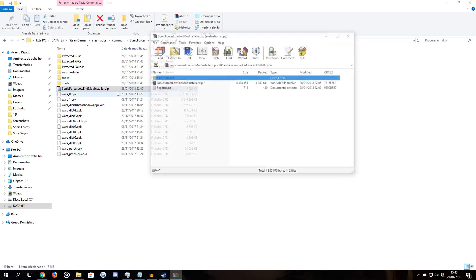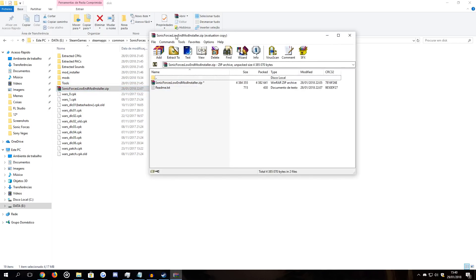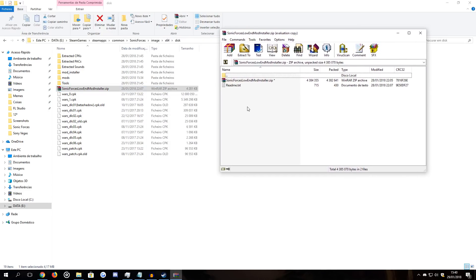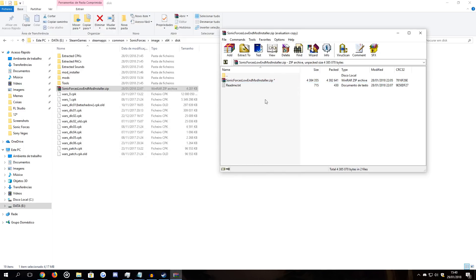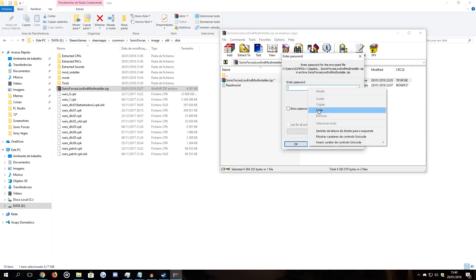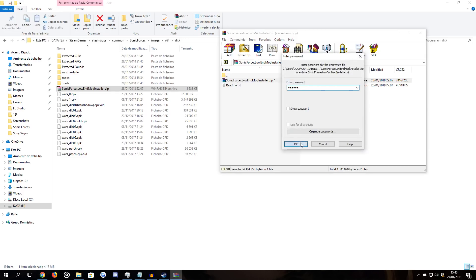The first thing you need to do is open the zip file that you download on the release video. When you're at this stage, you first read the README text. It tells you pretty much all you need to know about the installation method, but it can go wrong sometimes, so read it carefully. As you can see, there's one line that says the password of the archive is 'low end'. So copy this password, open this zip, and paste the password from the README file.